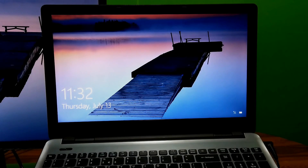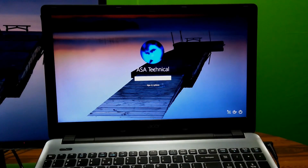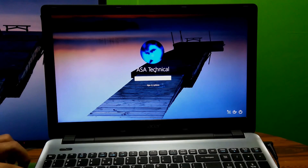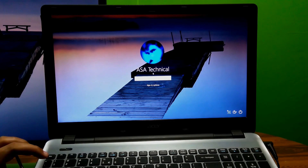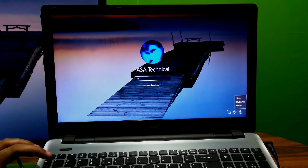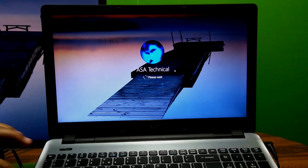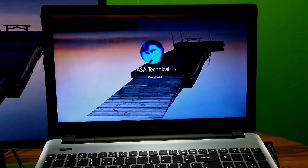Alright, now swipe the lock screen — do not login to the account. Just click on the power button, then press and hold down the Shift button and click on Restart. Now be patient for a while.